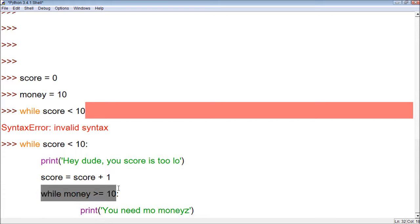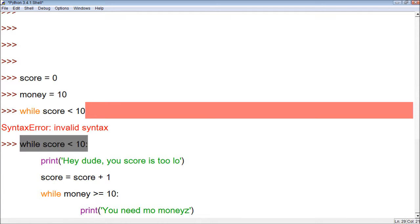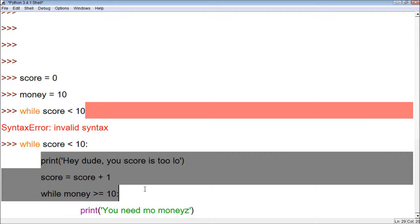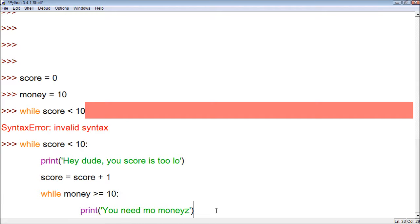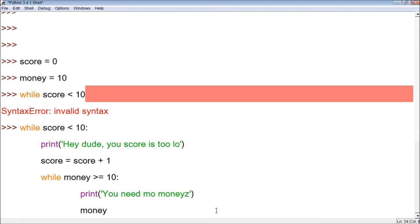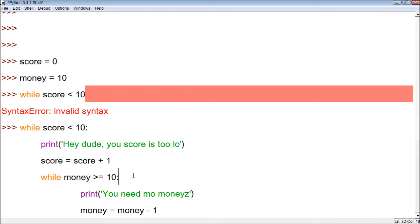Then we have a nested while within our first while. That means this one is only going to be tested if this one tests as true. So if score is less than 10, it will do all of this and then proceed to the second while. Same for this. We need to have money assigned the value money minus 1. So now, the way this while loop works, as score goes up, money is going to go down. I'm sure there's other ways we could do this, but this is just for illustration's sake of a nested while loop.